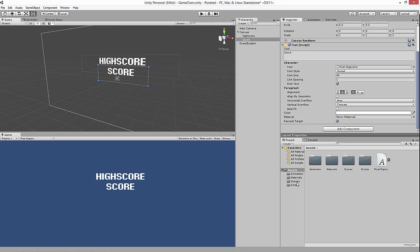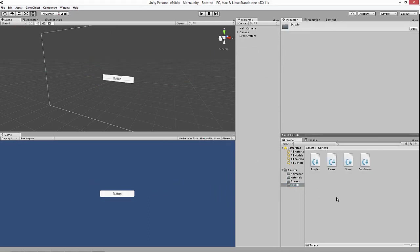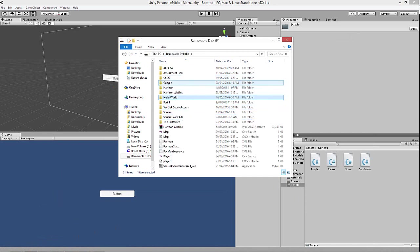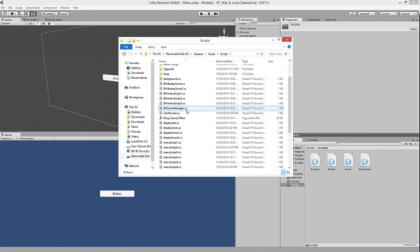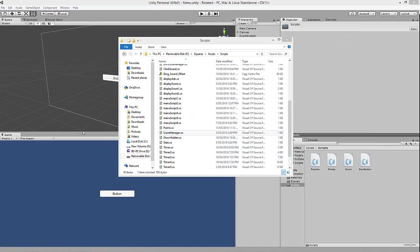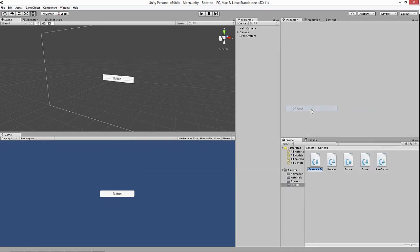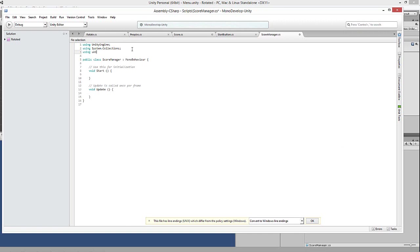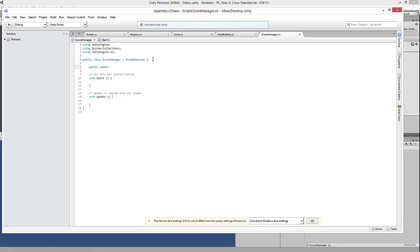To implement the high score system, go to Scripts and create a C# script called ScoreManager. Open it up, add 'using UnityEngine.UI'. We'll make a public static int called HighScore. We've already got a Score variable elsewhere so we don't need to duplicate that.